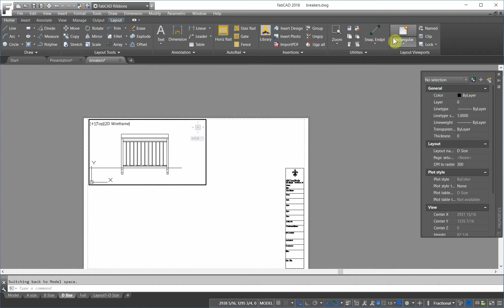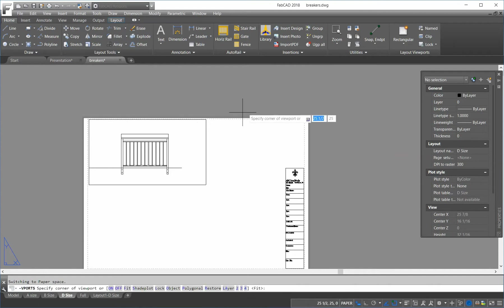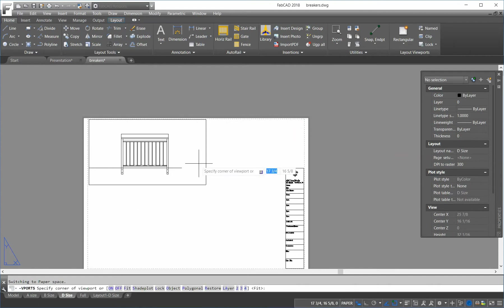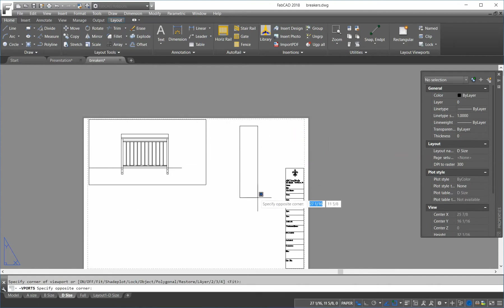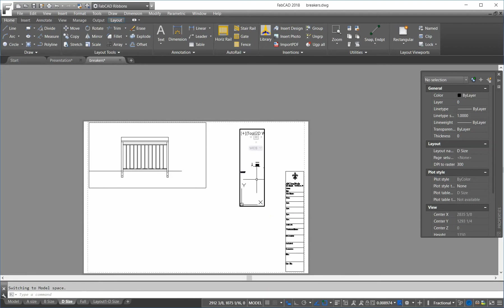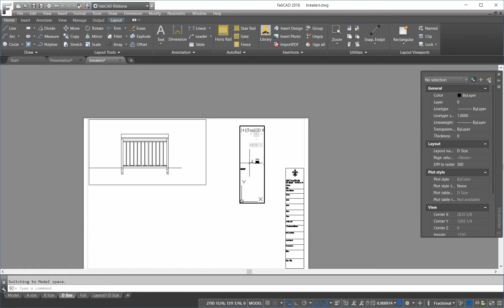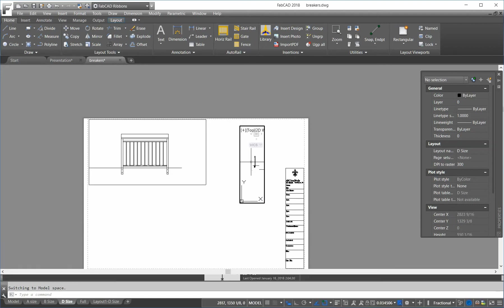Then, I've got to create another viewport for, say, the section. And I zoom that up.